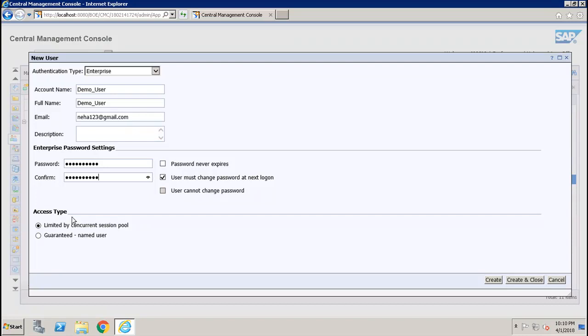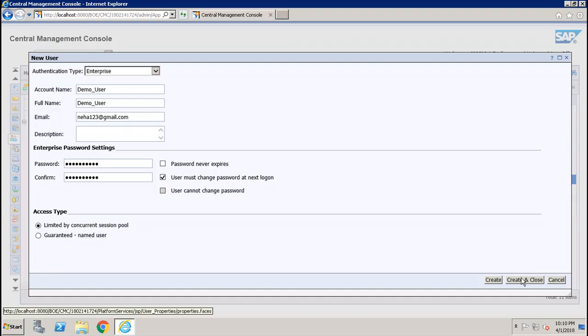After that, we have to select the access type. We can select Concurrent User if this user belongs to a license agreement that stipulates the number of users allowed to connect at one time. We can choose Named User if this user belongs to a license agreement that associates a specific user with a license. Named user licenses are useful for people who require access to the BI platform regardless of how many other people are connected. Once we are done with this, we have to click on Create and Close.